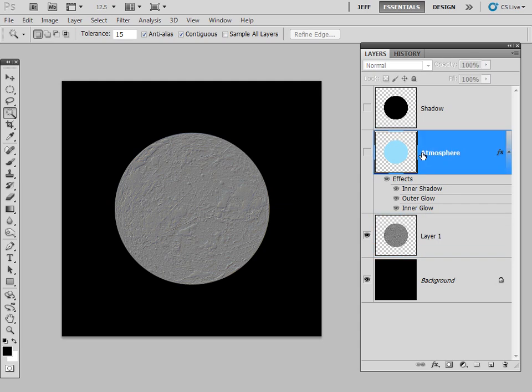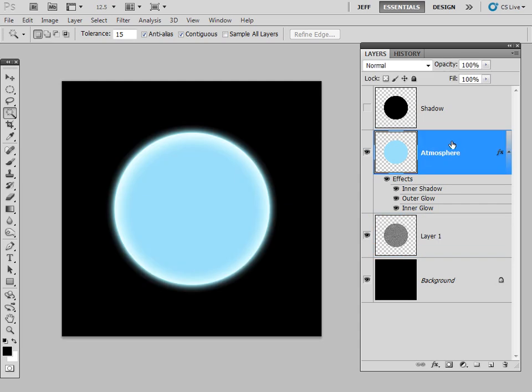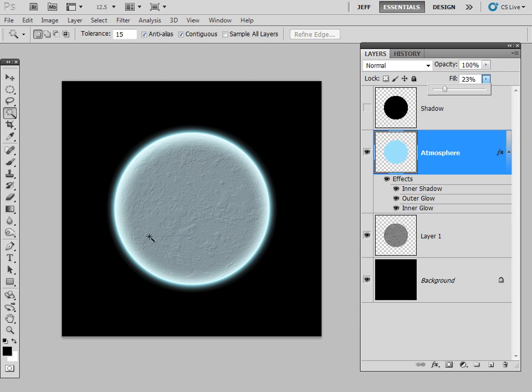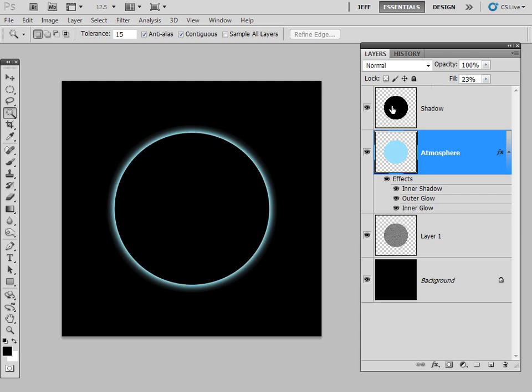Then I'm going to go back up to this layer, activate that, and I'm just going to change the fill. I'm going to bring that down to about 20%, so you can just see that we're beginning to get that sort of nice globe-like effect there with the atmosphere coming around the edge of the globe.